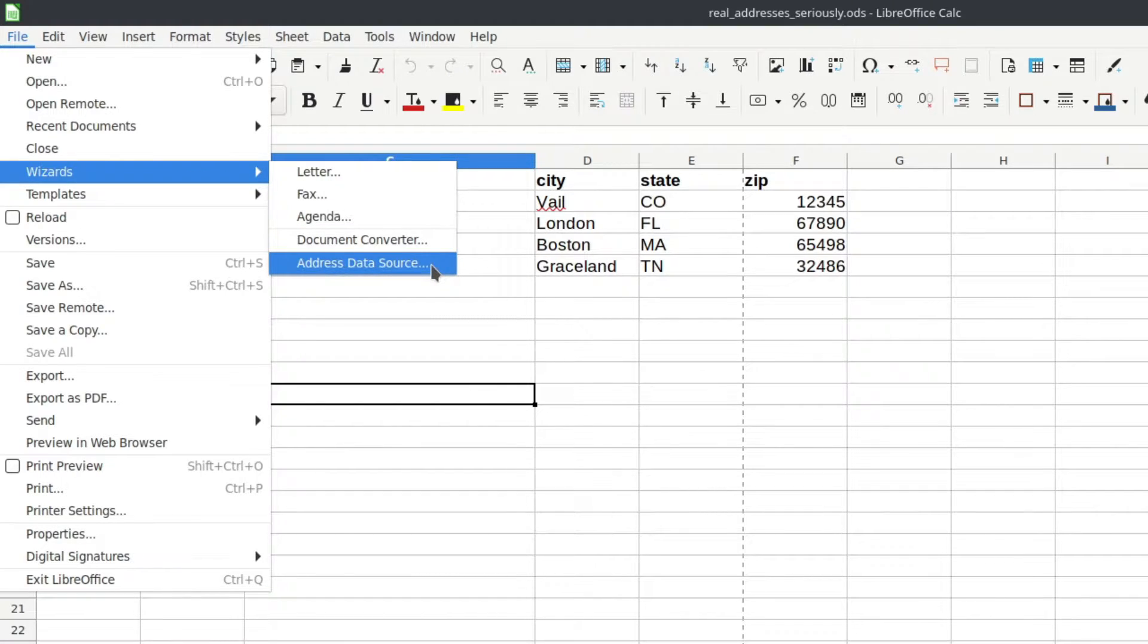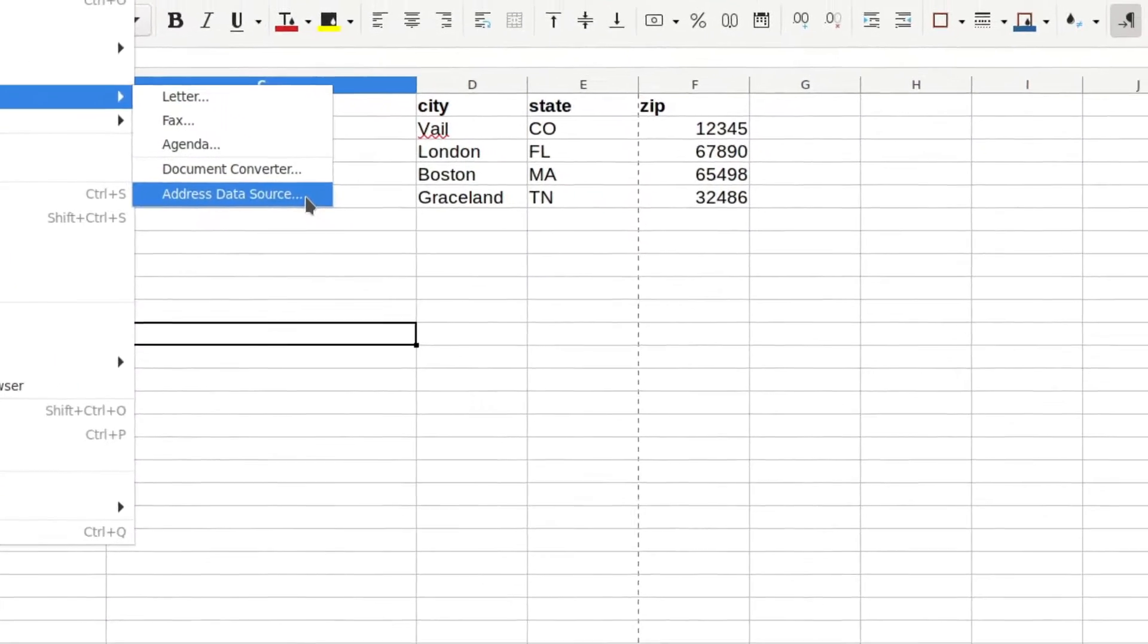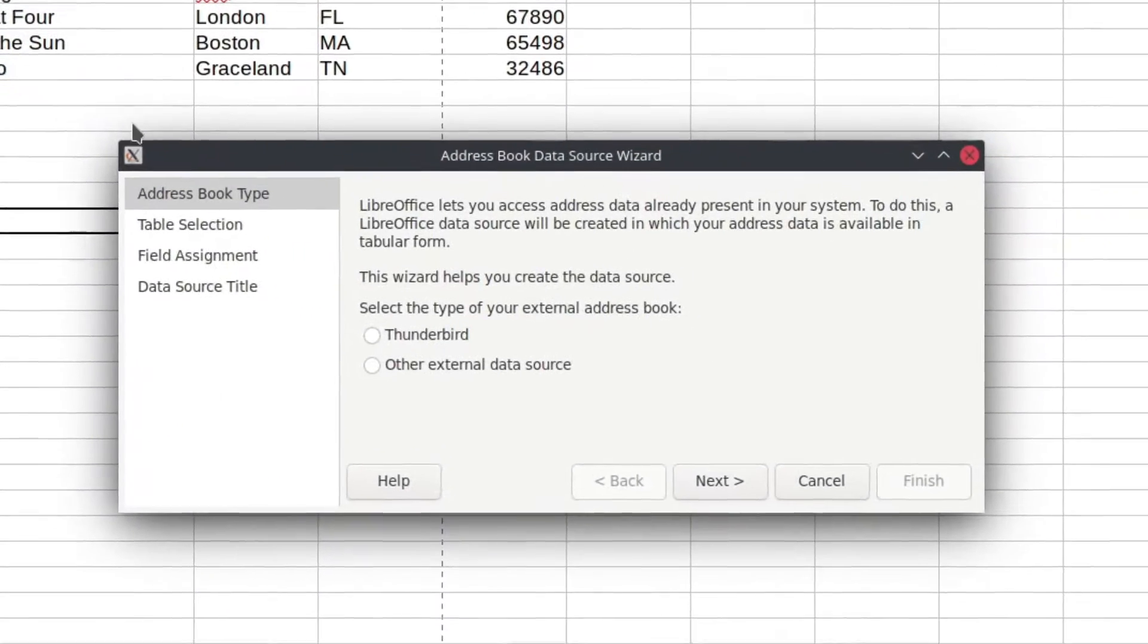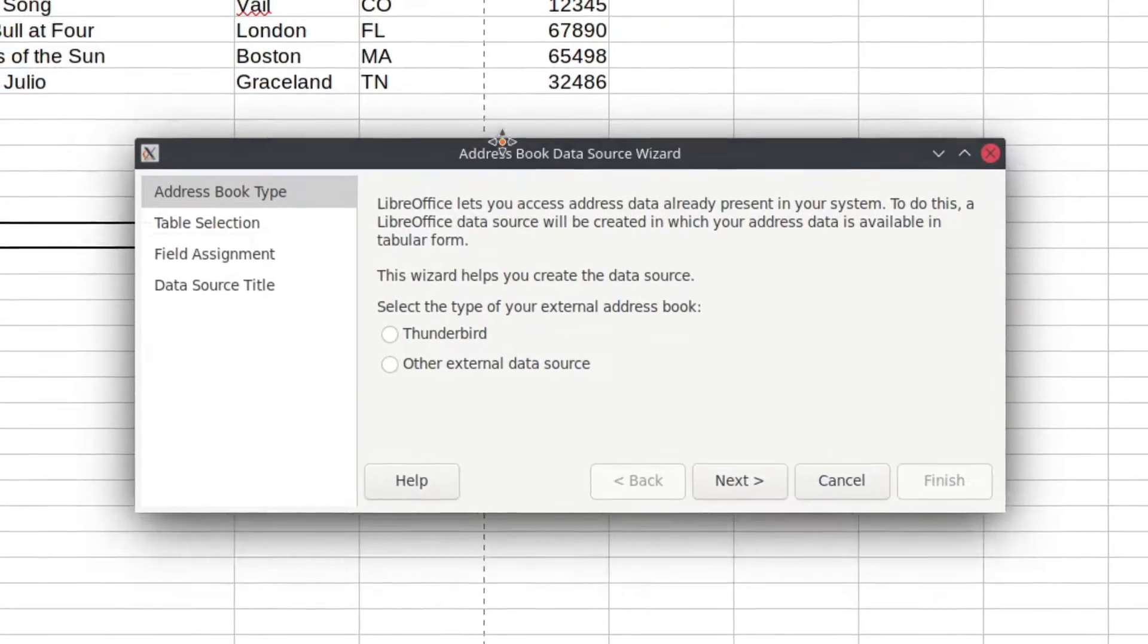and at the bottom of that you'll see address data source. This is going to open up the address data source registration wizard because you're going to register this as a data source in LibreOffice. So go ahead and click on that and you're going to get this.